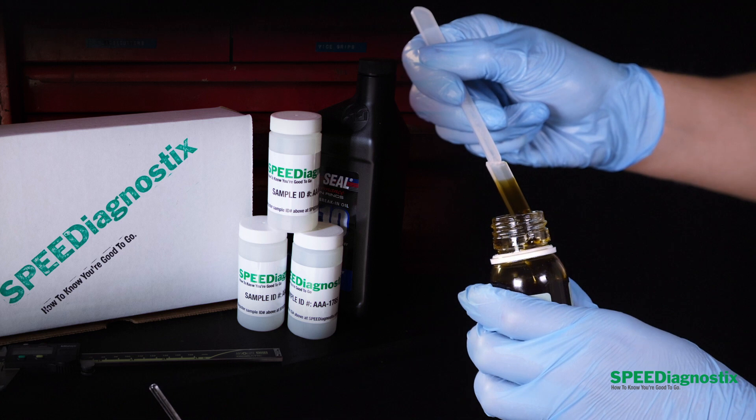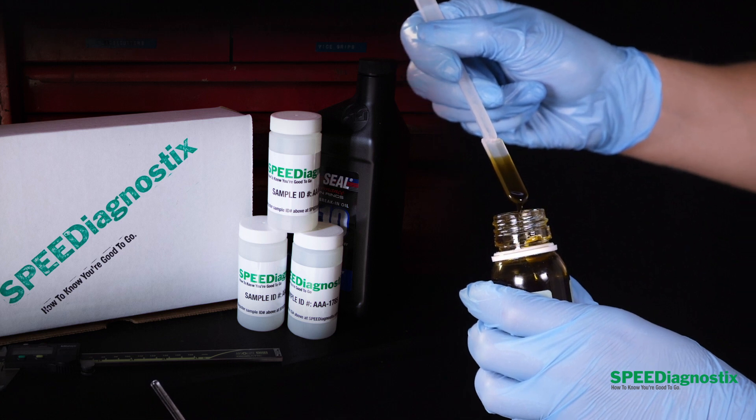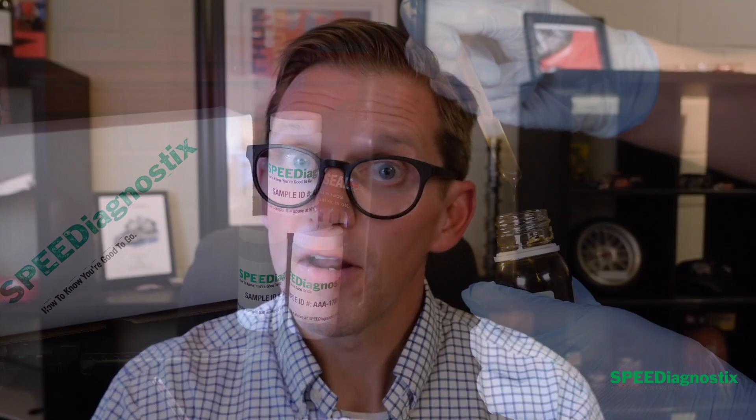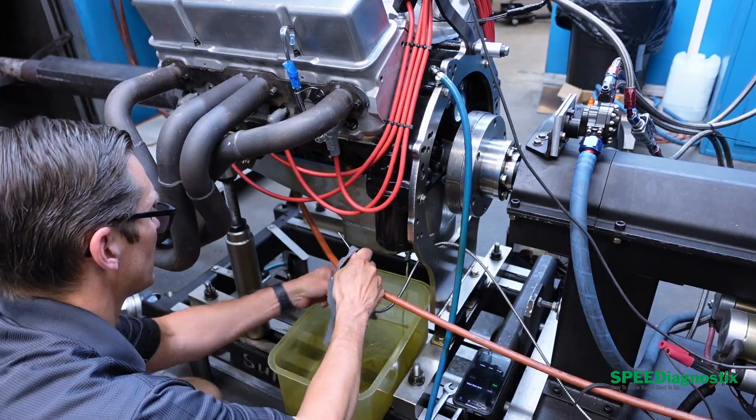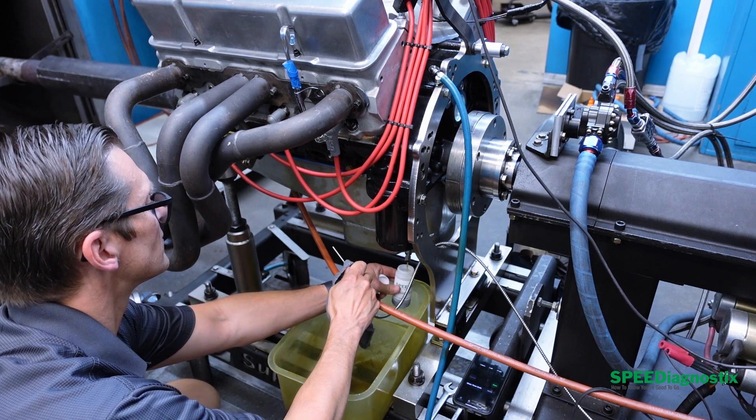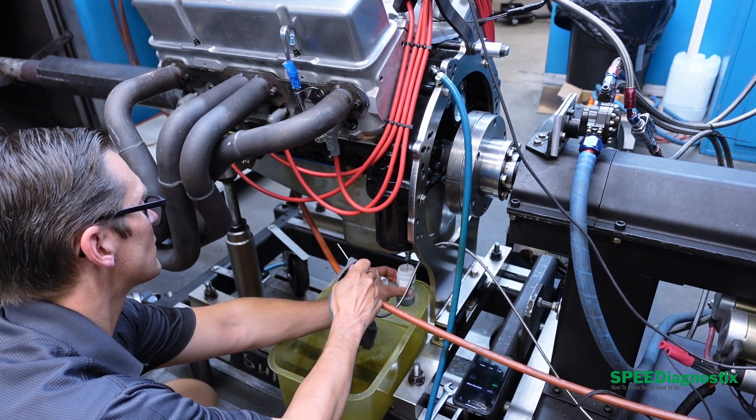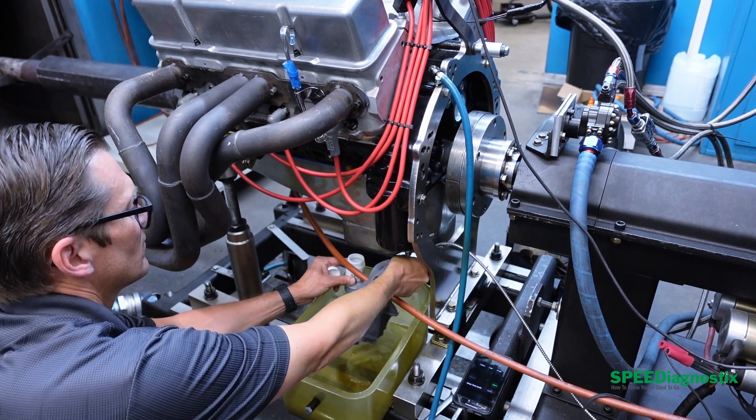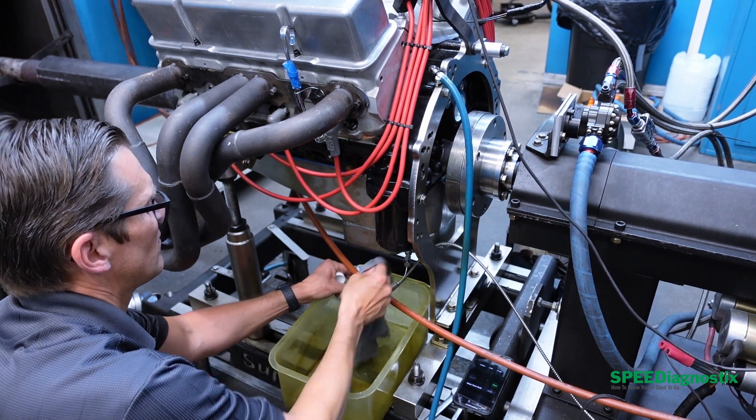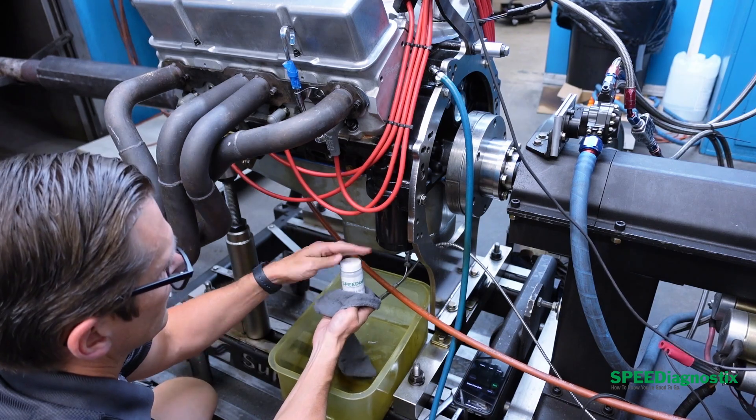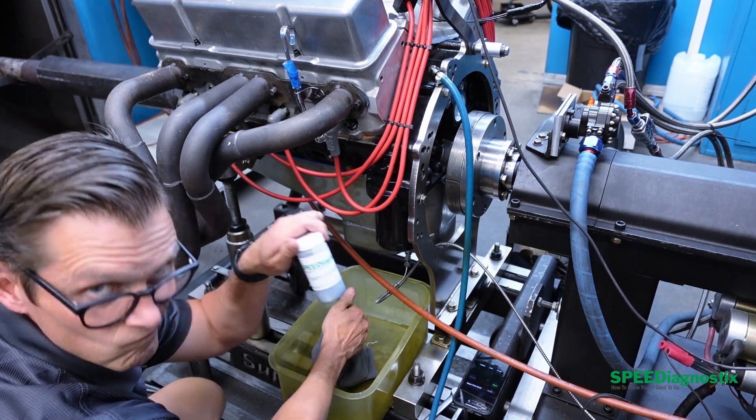Here's how to submit a sample to Speed Diagnostics for processing. First thing you want to do is take your oil sample. There's another video that shows how to take a proper sample. We'll leave the links for that video in the description box below.